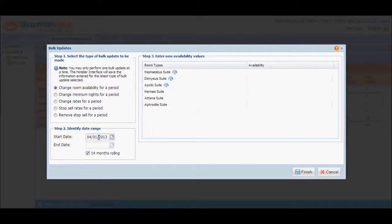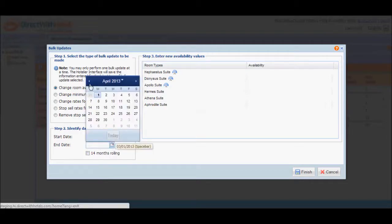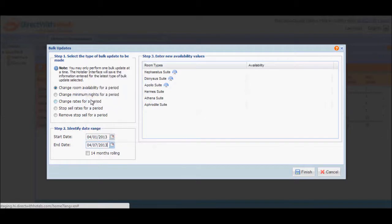But we'll discuss more of this later on. In the meantime, I just want to update availability until the 7th of April.